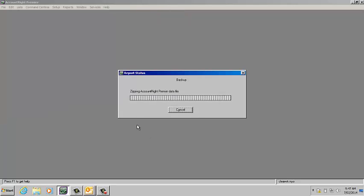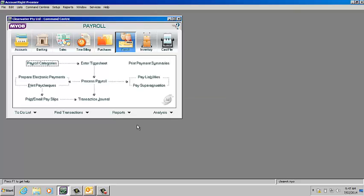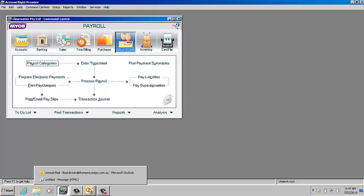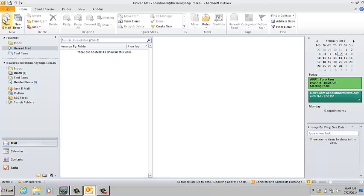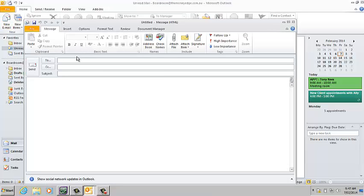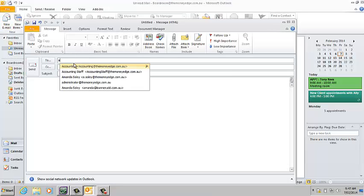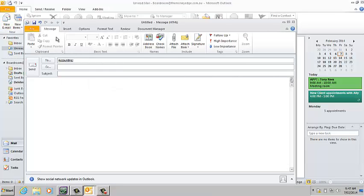Just hit save and then go to your email software, create a new email, and put in your accountant's email address.